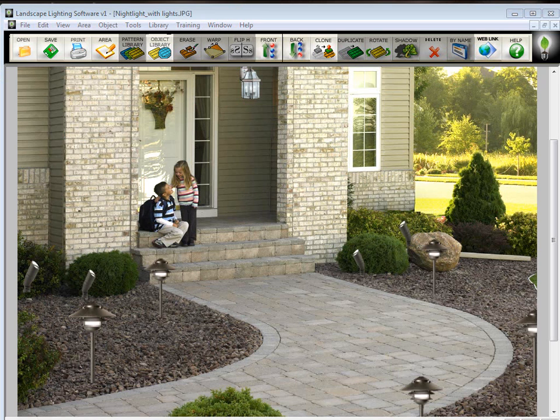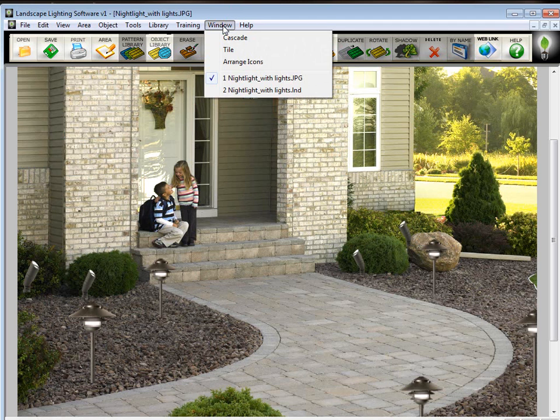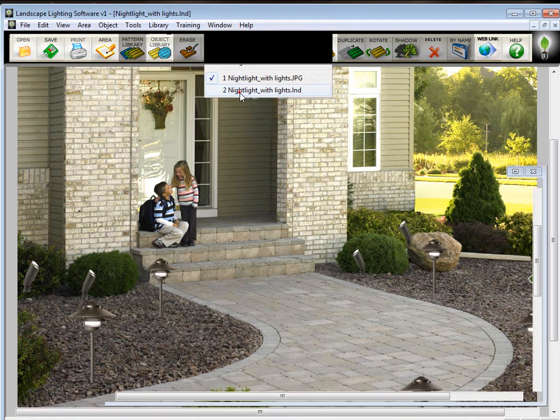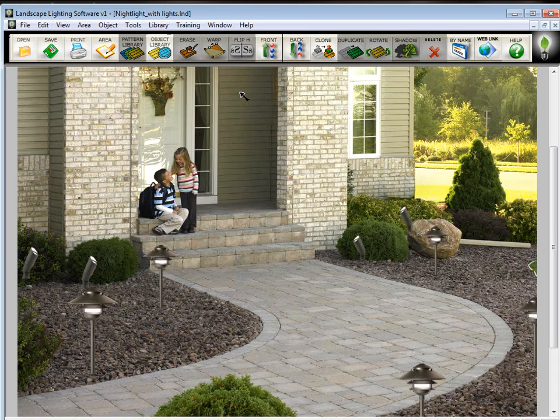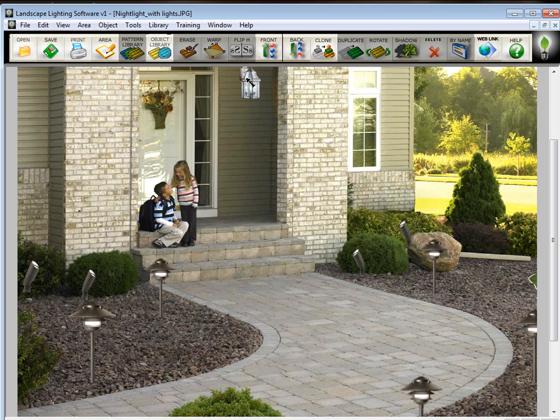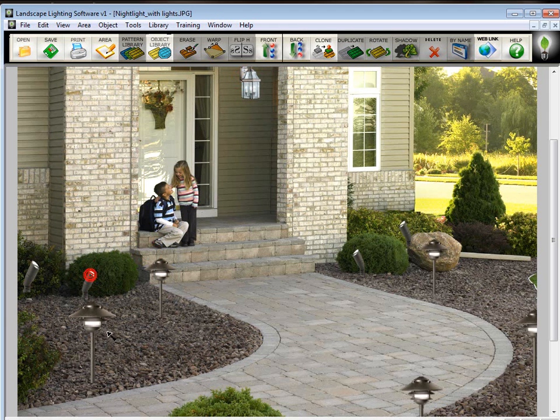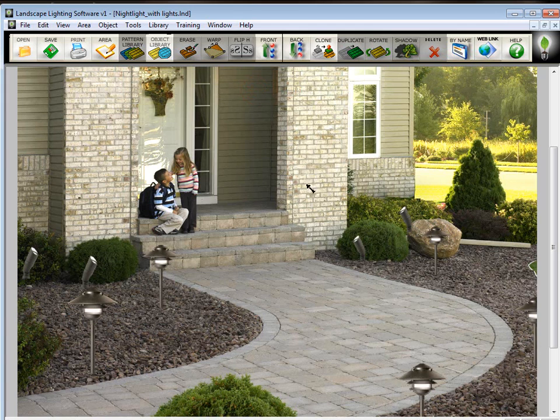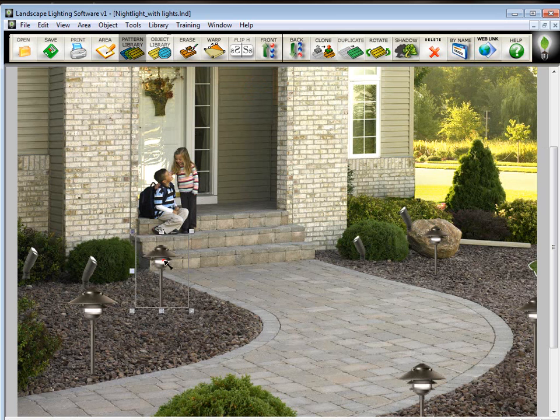Now, remember earlier when I told you to save your file as a JPEG and a Work in Progress LND in case you want to go back and change it. So first of all, let's take a look at both those files. Right now we have the JPEG file on the screen. And let's go to the LND file. They look exactly the same. The difference is with the JPEG file, I cannot pick on any of these light fixtures and move them because basically it's like they're glued down to the background.